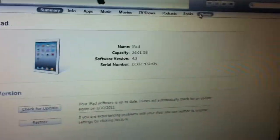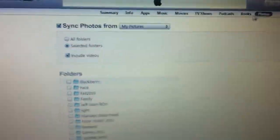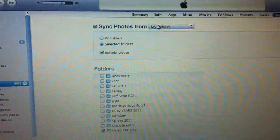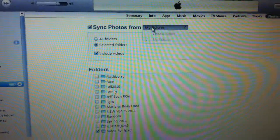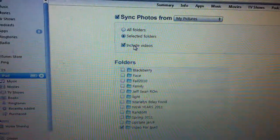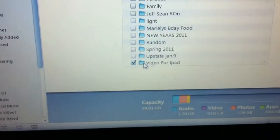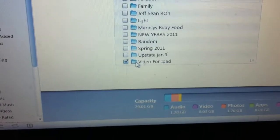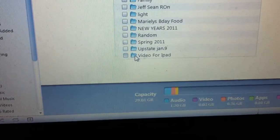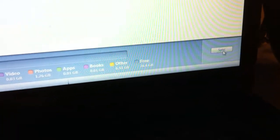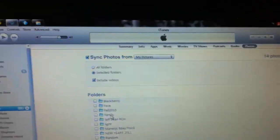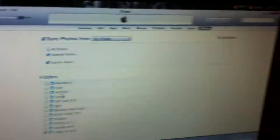On iTunes, you want to go to your iPad, then go to Photos. Sync photos from My Pictures, include video, and this is the folder that I have, 'video for iPad.' Click that, sync, and the videos will pop up on the iPad. Again, this is if you have a Flip camera.